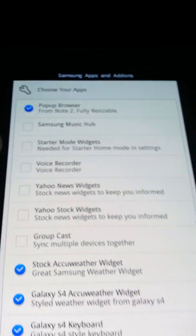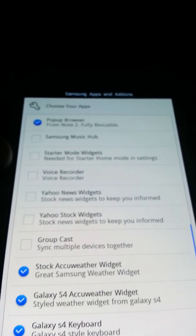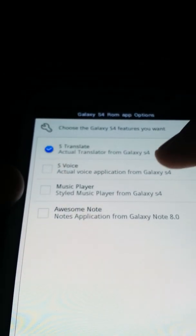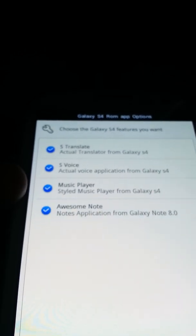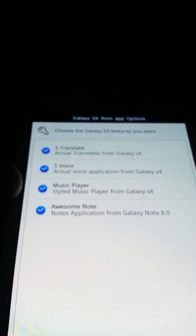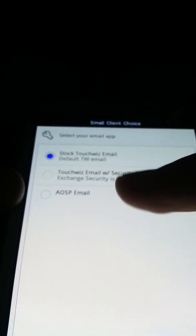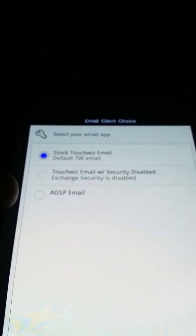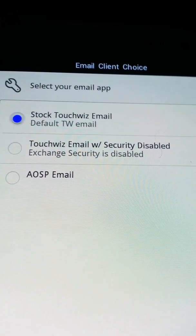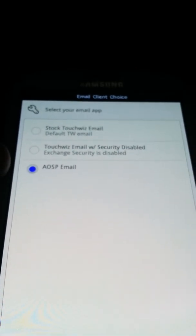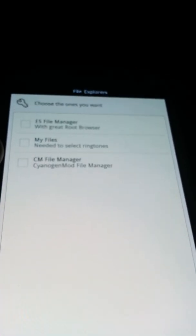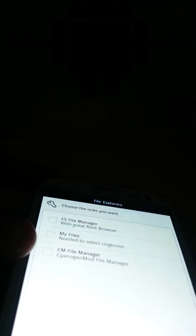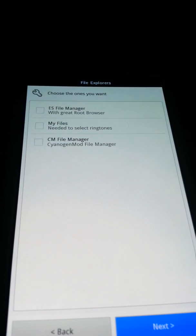That's pretty much it. You can read that if you want. S4 features: S-Translate, S-Voice, Music Player, and Awesome Note, all from the Galaxy S4. You can have default TouchWiz, TouchWiz email with security disabled, or AOSP email. I'm going to just use AOSP. I don't really use any of those, I use my Gmail.